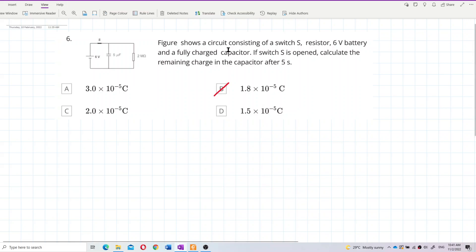The figure shows a circuit consisting of a switch S, a resistor, a 6V battery, and a fully charged capacitor. If switch S is opened, calculate the remaining charge in the capacitor after 5 seconds.